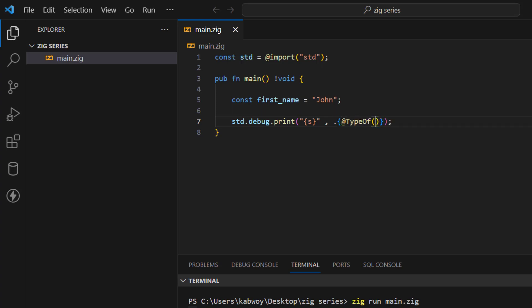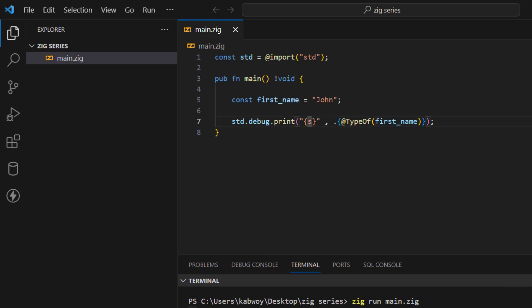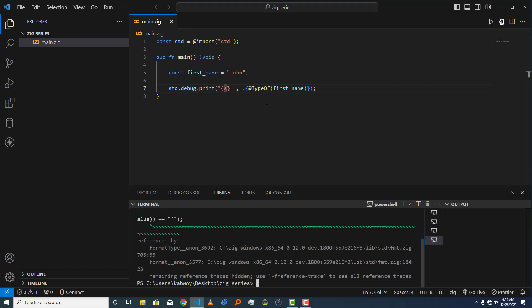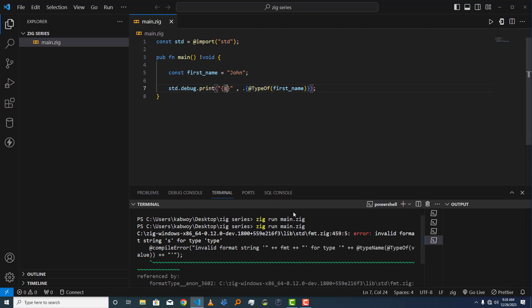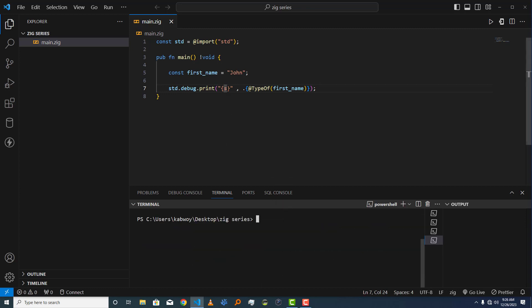Built-in functions are special functions built into the Zig compiler, and `@typeOf` returns the type of any variable or object in your program. I'll replace the print argument with `@typeOf(first_name)`. Running it will fail initially because we still have the `s` format specifier — so I'll remove that `s` and leave bare `{}`, then run it again.